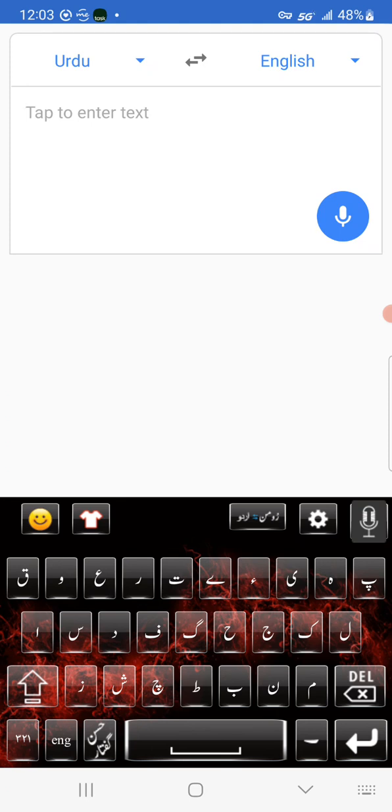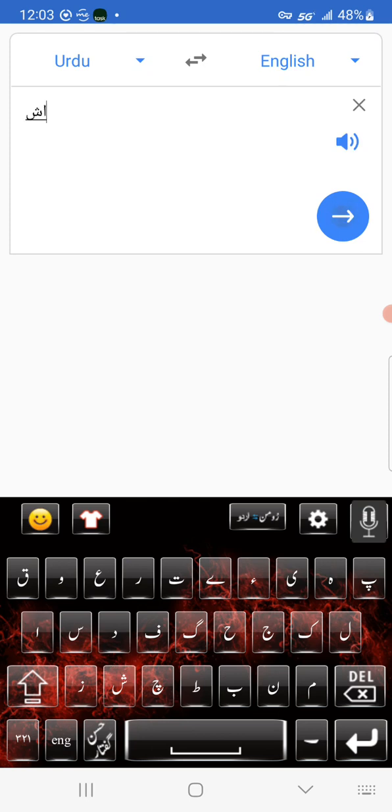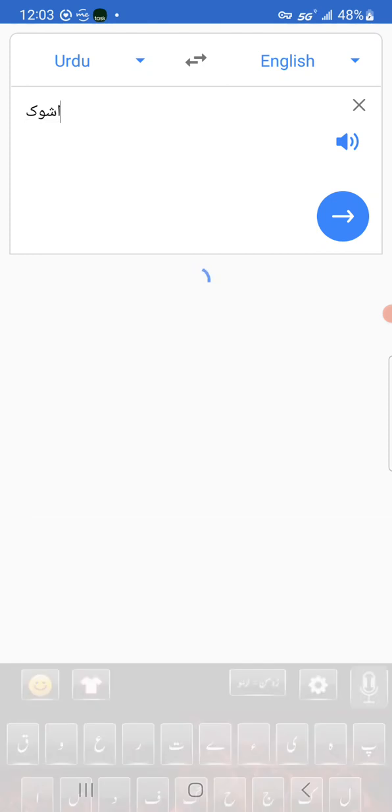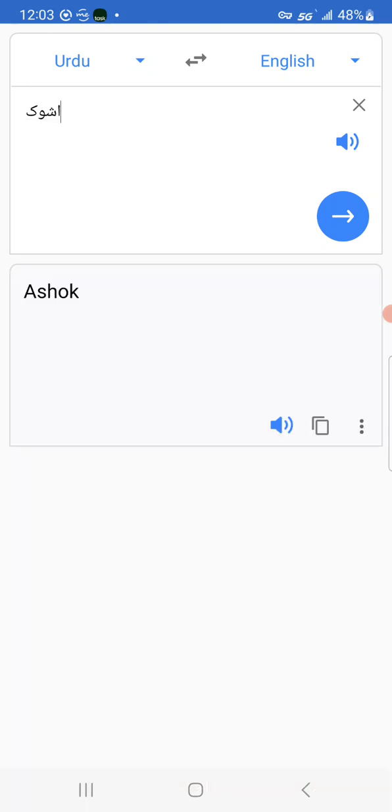So if I take the word Ashok, I'd write it in capital letters, Urdu capital letters, as Aleph, sheen, wow, and caf. And it does the joining together, and now I can see that it got Ashok. There you go, it picked it up.